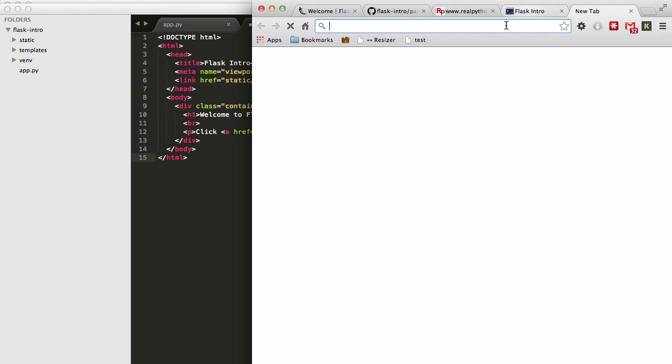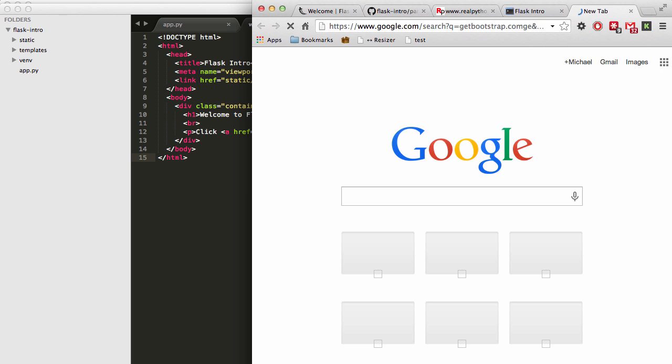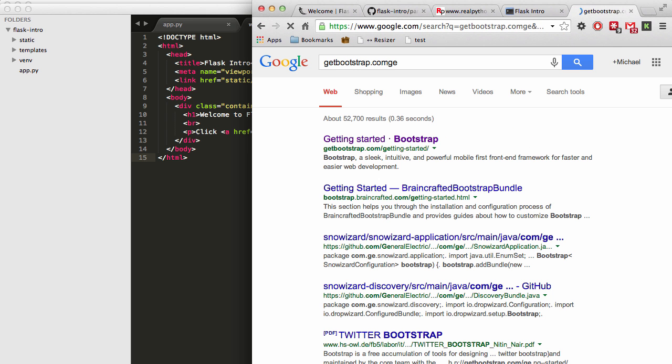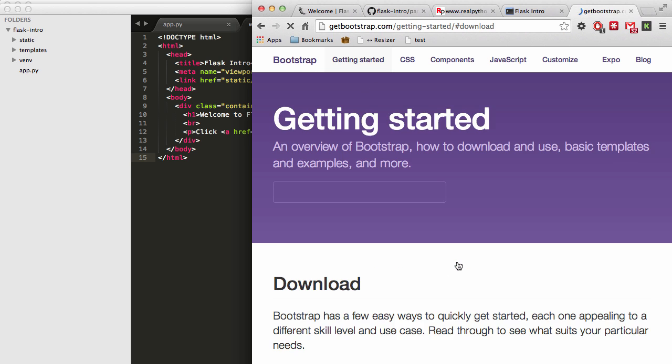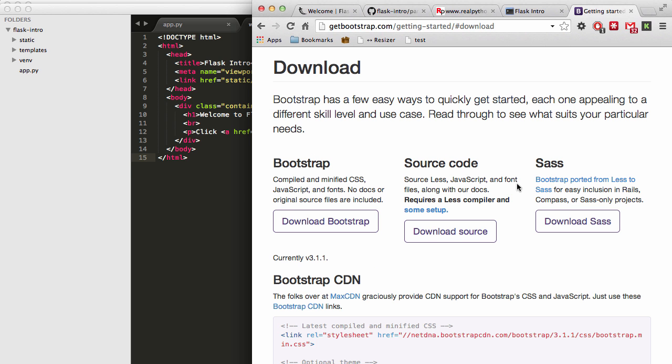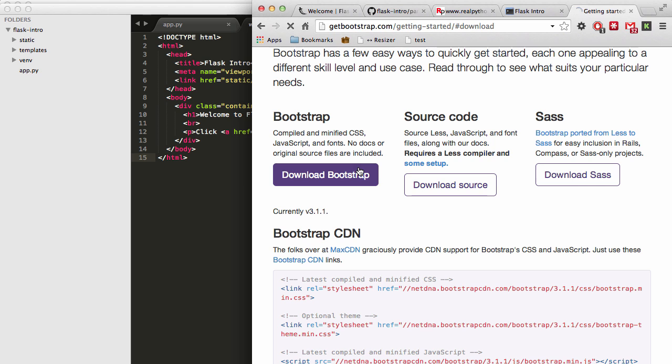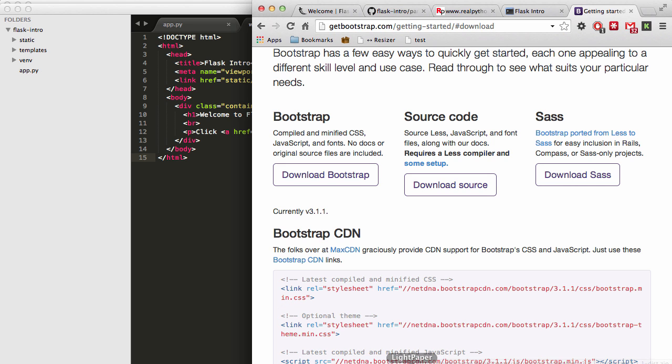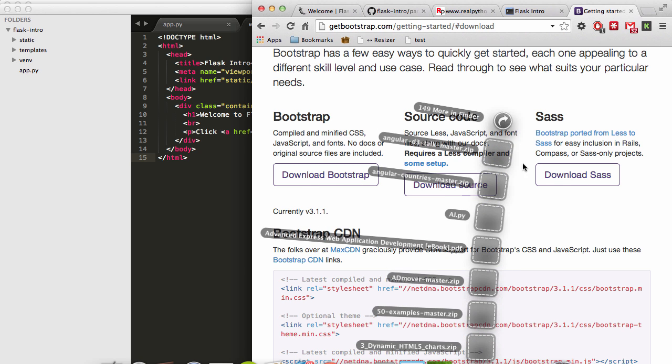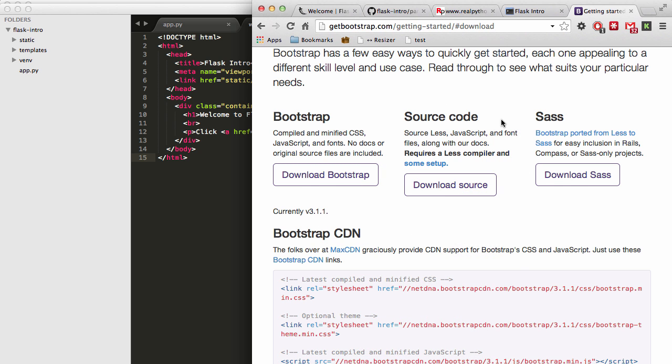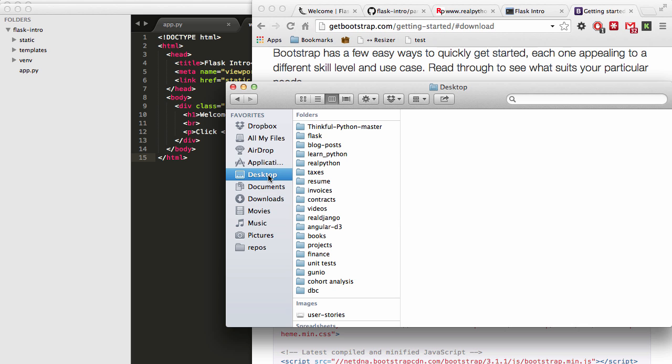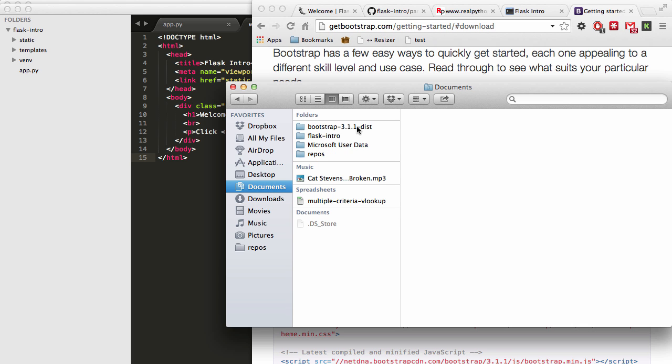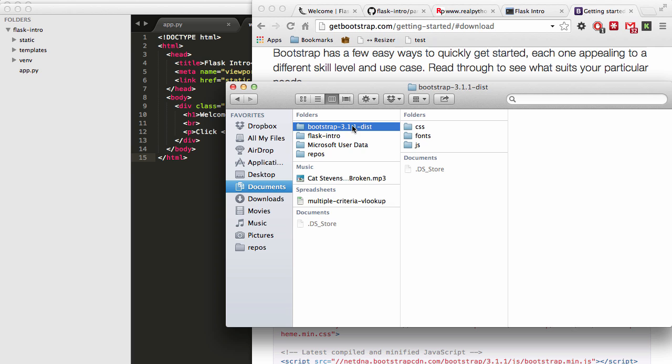So to do that, we can go ahead and navigate to getbootstrap.com. And I'm going to go ahead and download Bootstrap. And then click download Bootstrap. And then if you open up the downloads folder, you can see that there is the zip file. Go ahead and extract the contents in that file. After you extract the contents, you will actually see a file that looks like this, because I've already downloaded this, obviously.